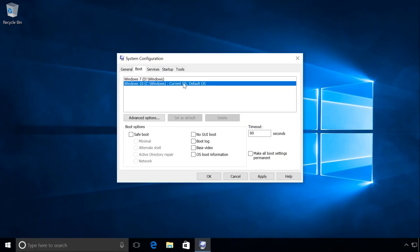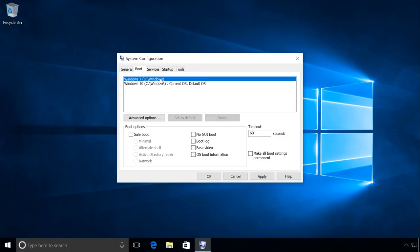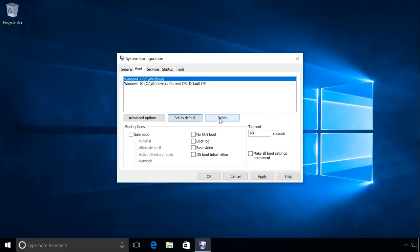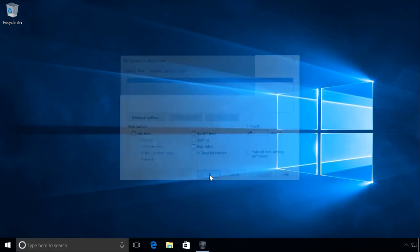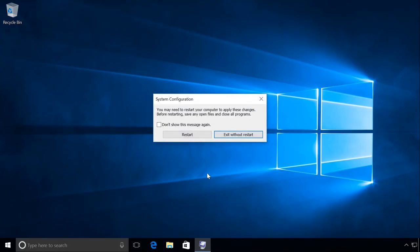After that, select the operating system you want to delete, in our case it is Windows 7, and click Delete. Then click Apply. OK. Restart.